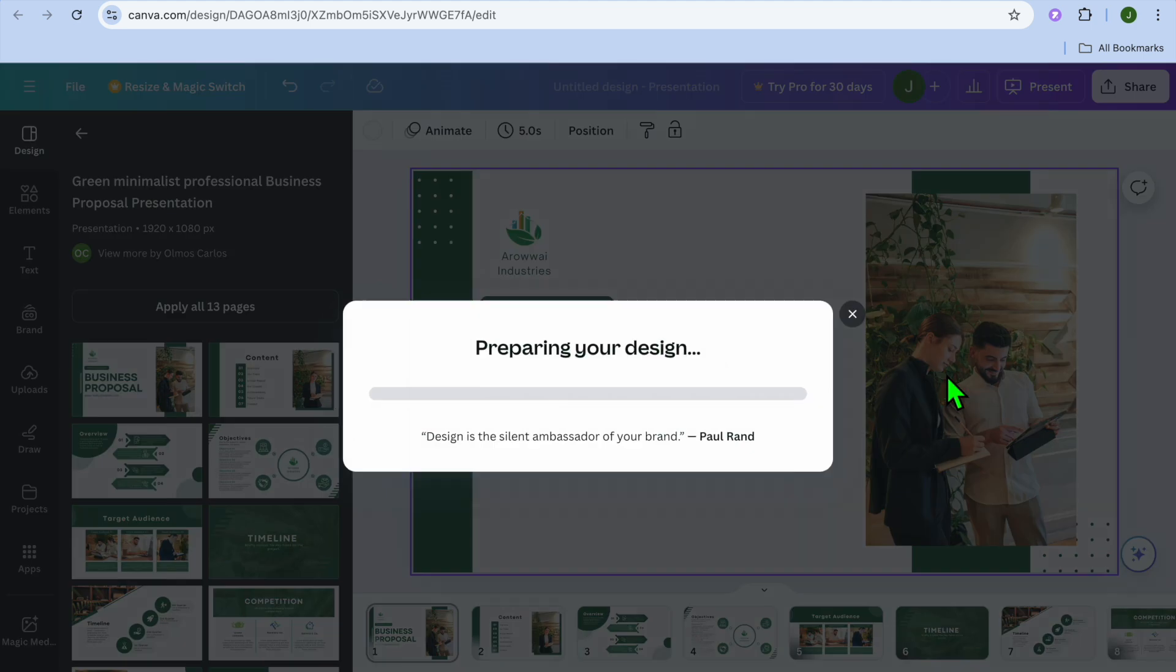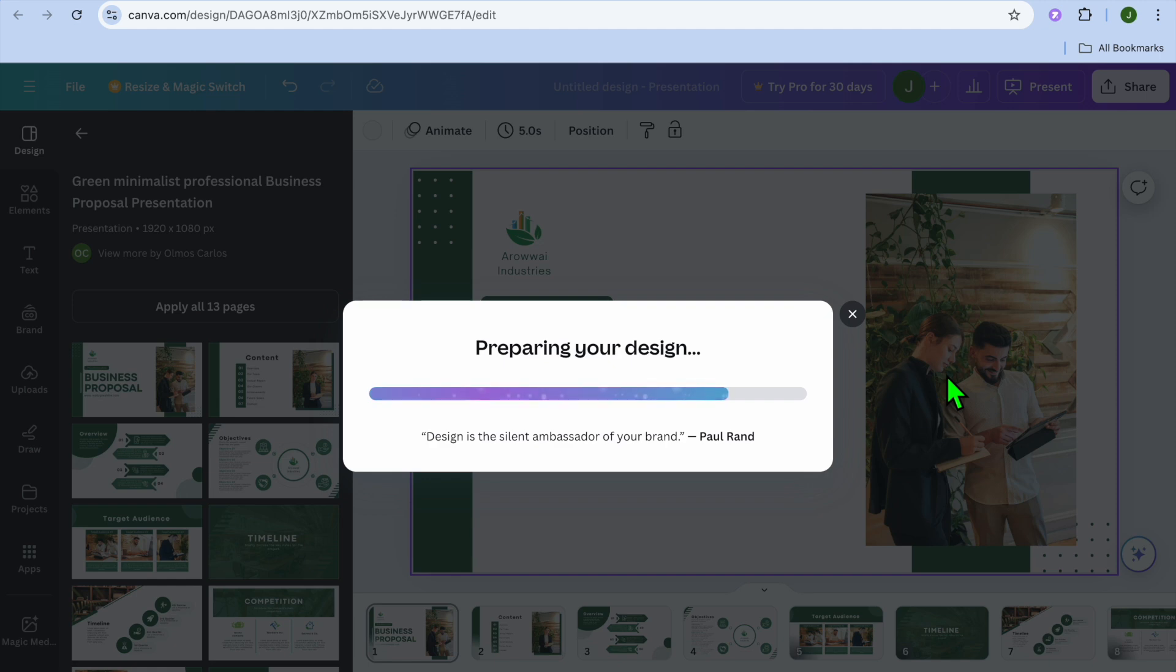After you have tapped on Save, you're going to give it a few seconds while your presentation or template is being saved. Once it has been saved, I'll show you what to do next.